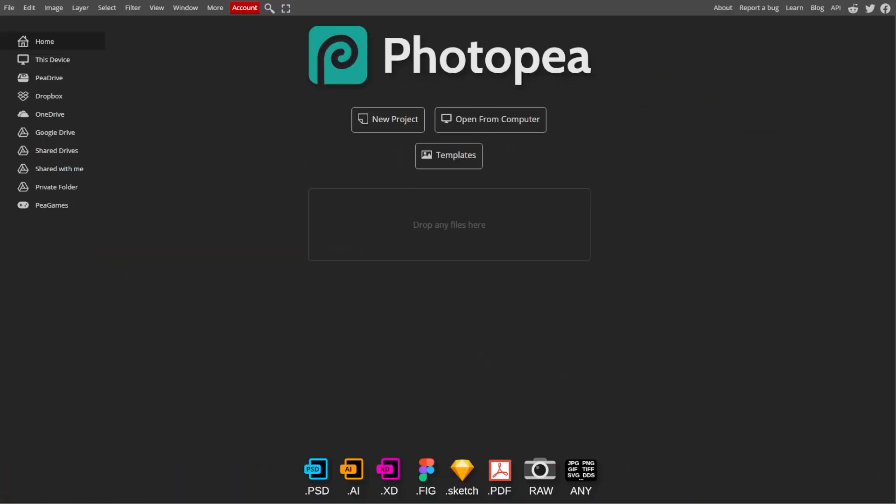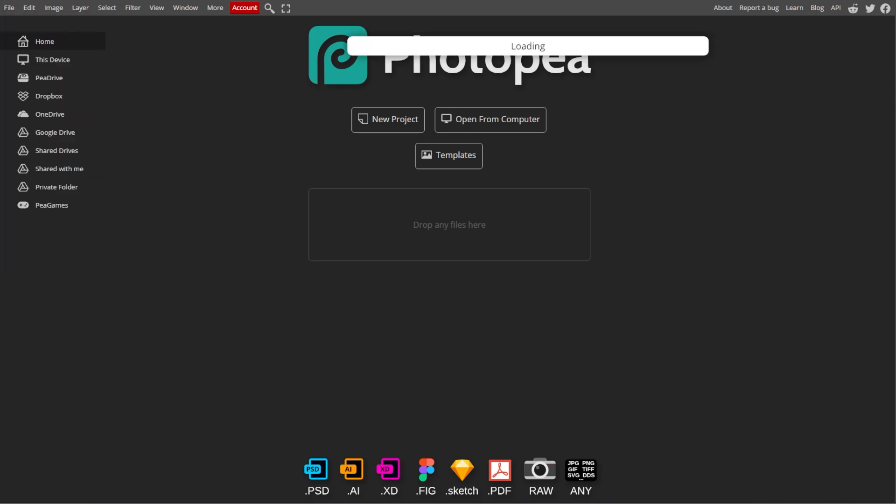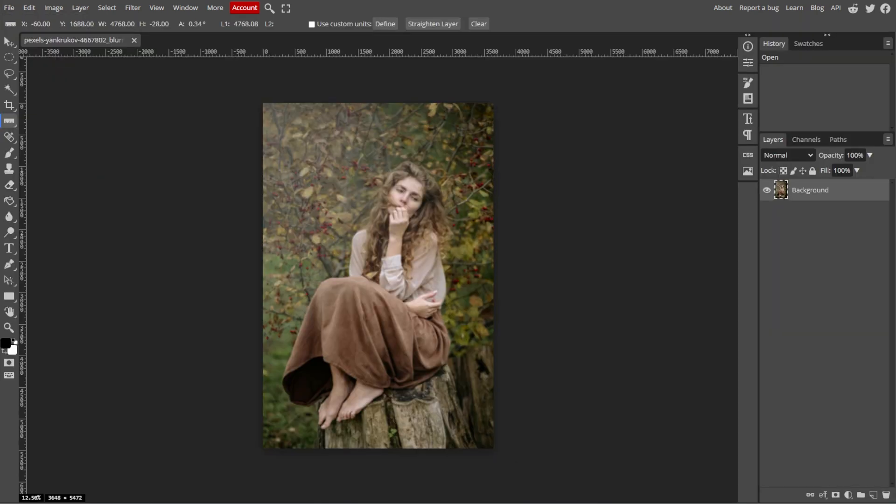Start by launching PhotoP and open your image by selecting File, then Open, then choose the blurry photo that you want to improve.